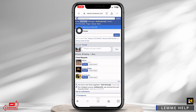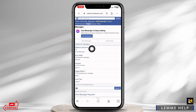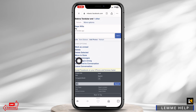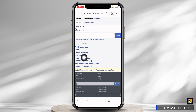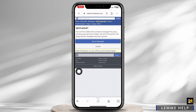Now head towards the messages option and navigate to the group chat that you want to restrict. Open it. At the bottom, you will get chat options. Under that, you will find the option of ignore messages. Click on it, then select ignore group.